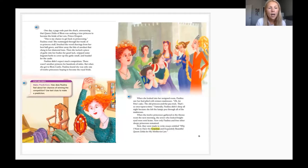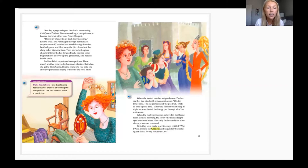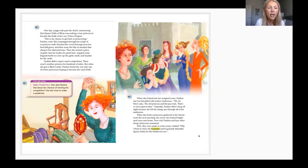One day a page rode past the shack announcing that Queen Zelda of Bloom was seeking a true princess to become the bride of her son Prince Derpert. 'This is my chance to get back to princessing!' Paulina cried. She rummaged through her trunk of ex-princess stuff, brushed the wood shavings from her best ball gown, and blew away the bits of sawdust that clung to her diamond tiara.